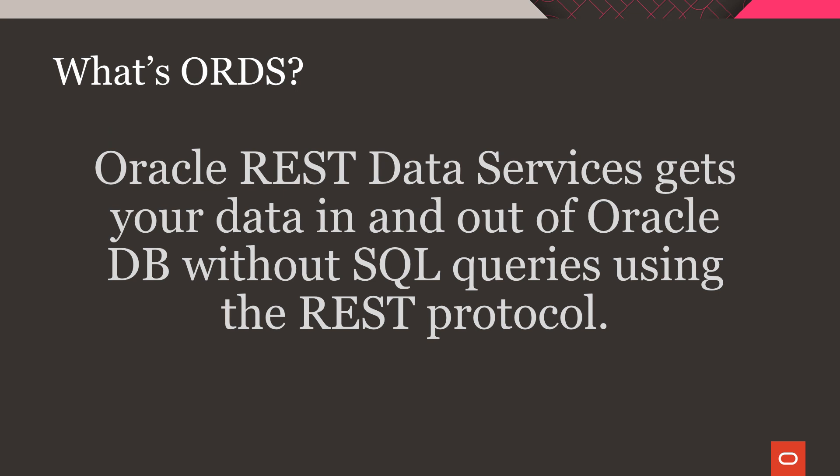So what exactly is ORDS? It's simply a way to get data in and out of Oracle DB using REST instead of SQL.